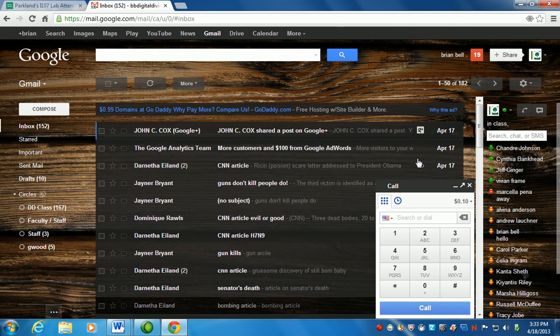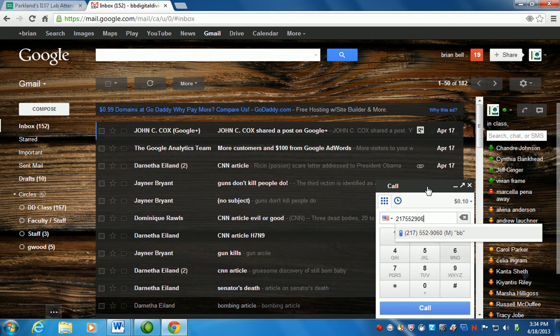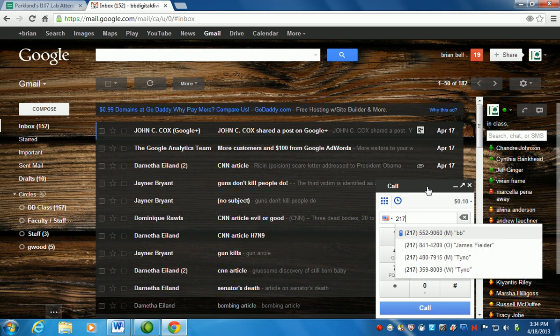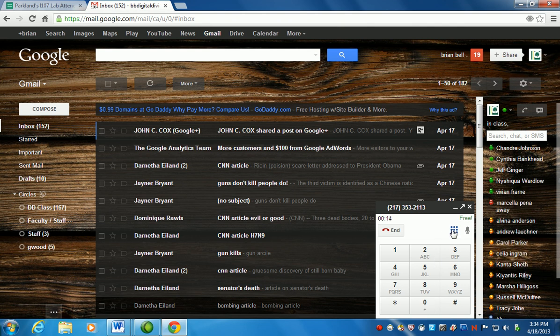We're going to go to the GP. There it is, so that little error is gone. Now basically you can just make a phone call. Put in someone's area code, so I'll call my cell phone 217-552-9060, or I can call my office 353-2113 and call. And you'll hear it ringing. Let's see what happens. My voicemail should pick up.